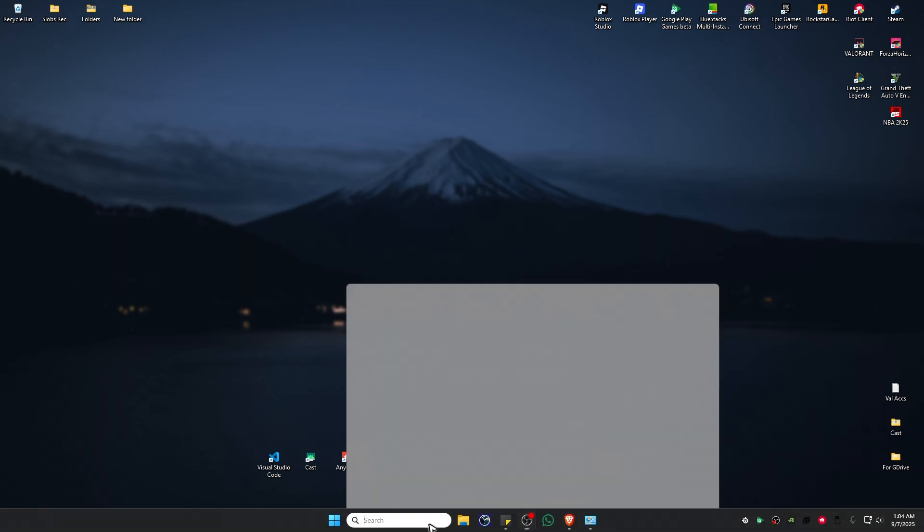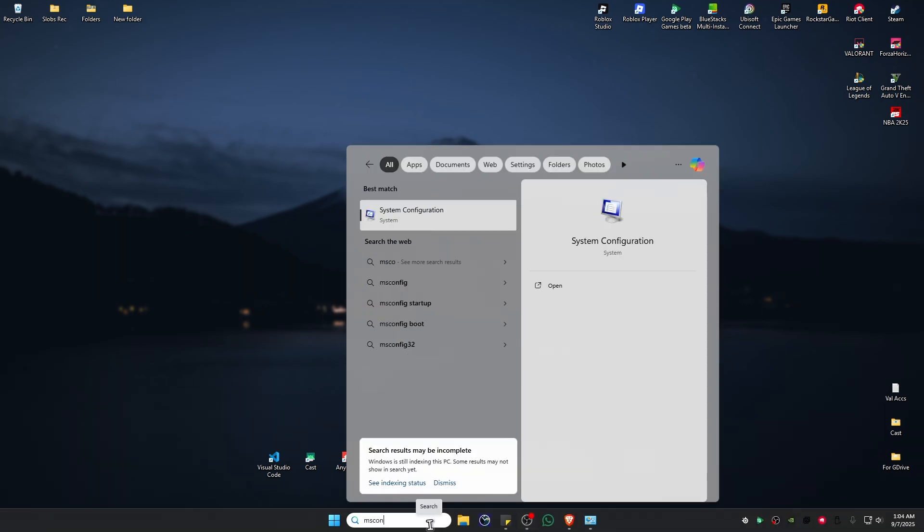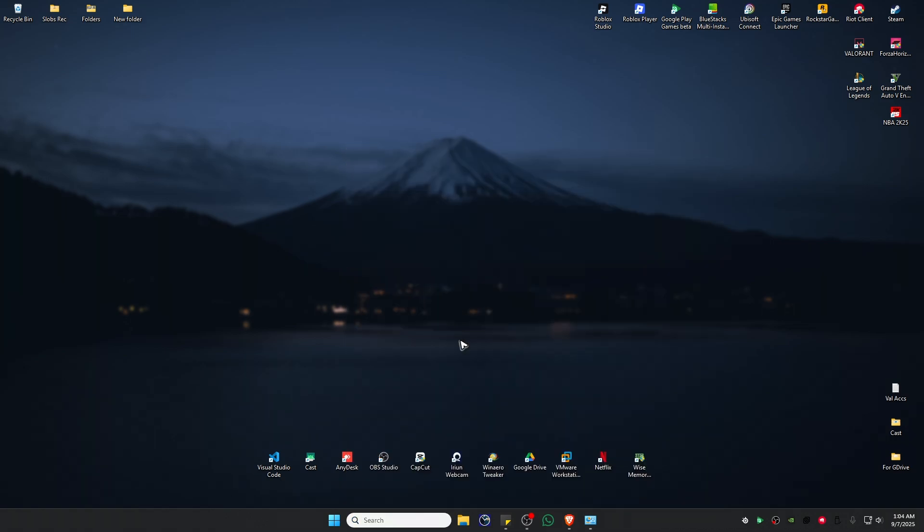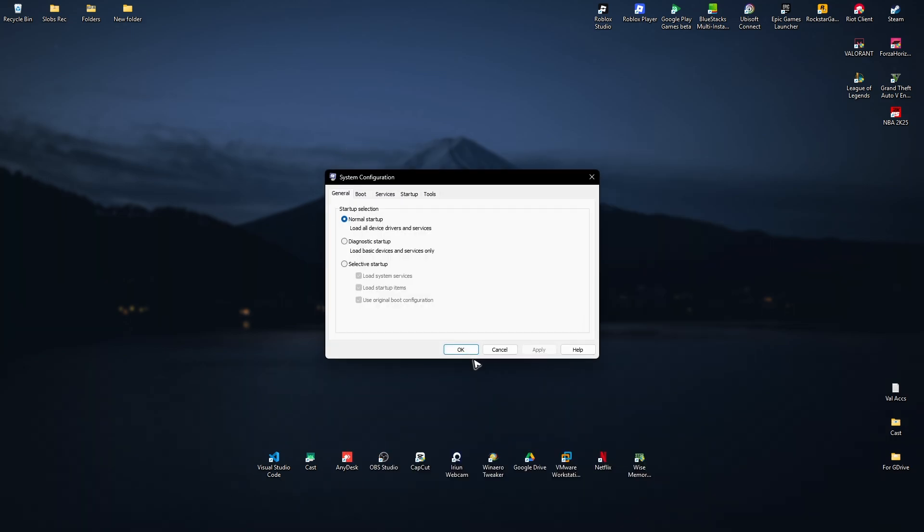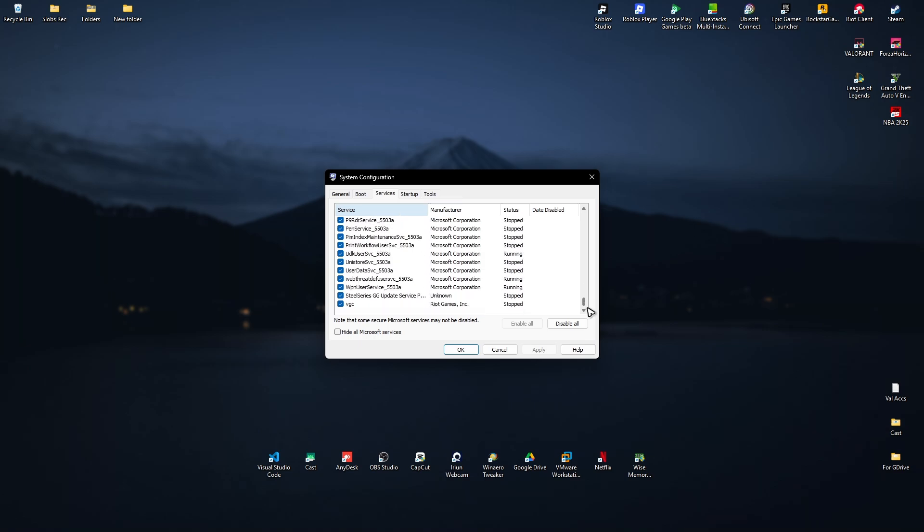First, go to your search bar and type in msconfig. Click on System Configuration. In here, go to Services and find VGC, which is normally found at the very bottom.